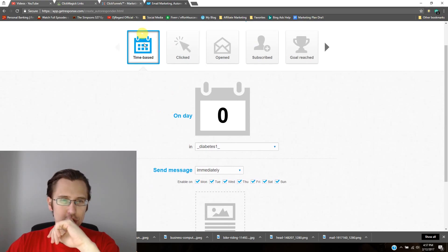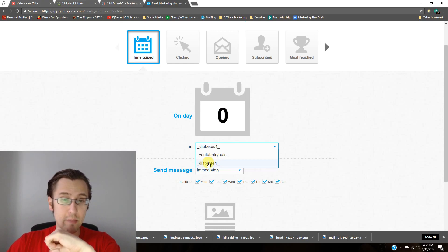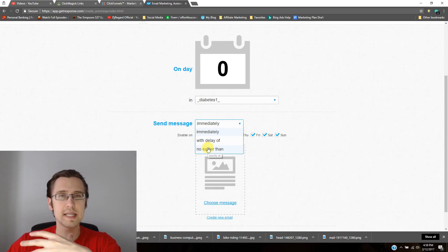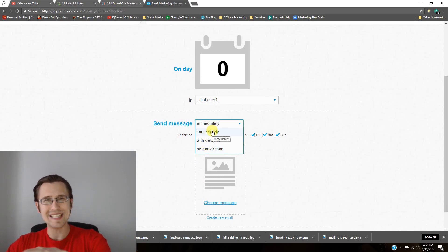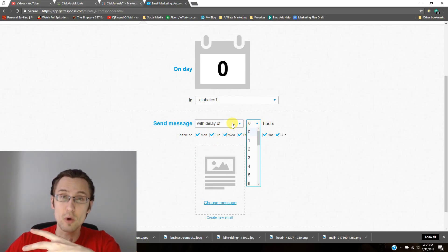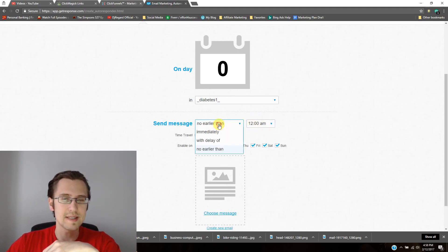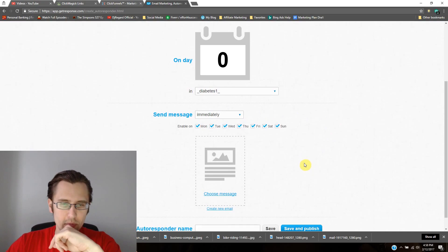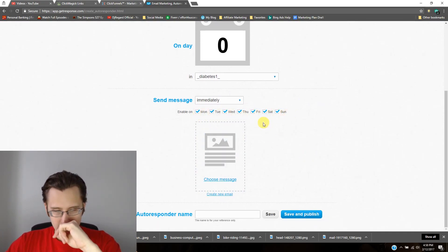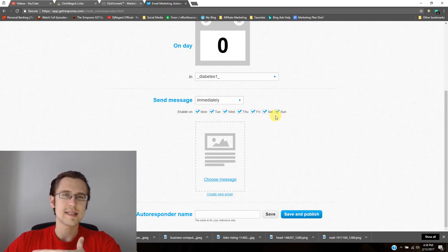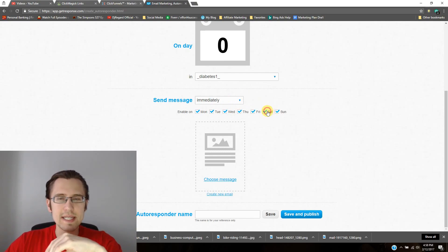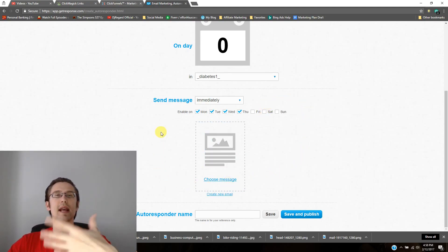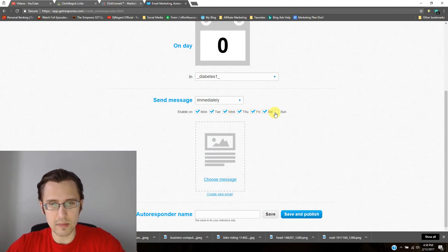So make sure you go to time-based. You put in the day, which should be day zero. You put in your campaign name. Make sure it's the right campaign. And then you can select when you want to send the message after they sign up. You can either send it to them immediately as soon as they sign up. You can send it with a delay of a few hours or actually 24 hours is the max or no earlier than a certain time. For the purpose of this, we'll just do immediately. You can also select what days you want it to be on. So if you select all of them, that means whenever they sign up, no matter what the day is, they will get that email immediately any day of the week. If you deselect a few, then if they sign up, for example, on Saturday, they won't receive the email until the next best day, which is Monday. So something for you to keep in mind.